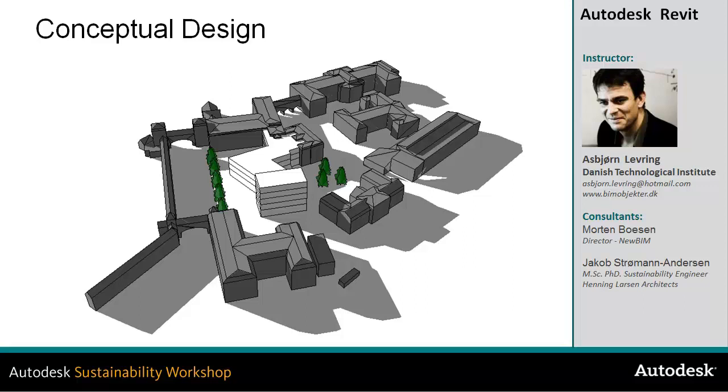In this video about the conceptual design phase, I'll provide an overview of different strategies that you can apply within this phase for doing more informed and qualified design decisions in your design process.